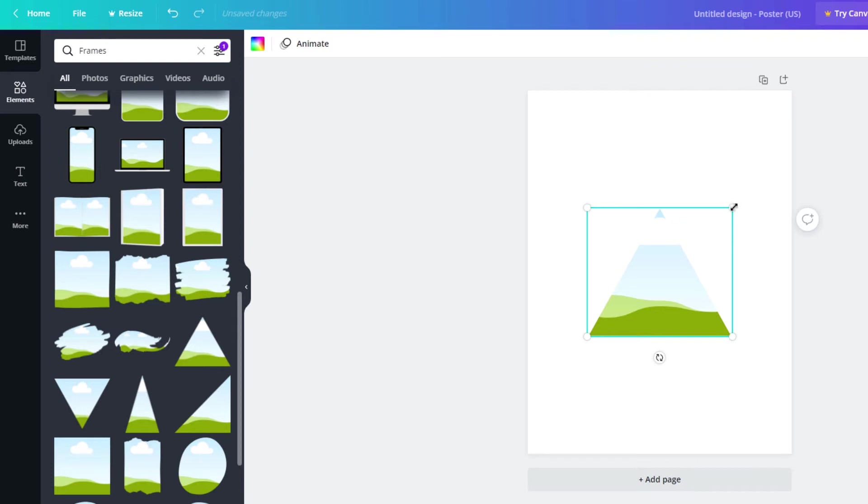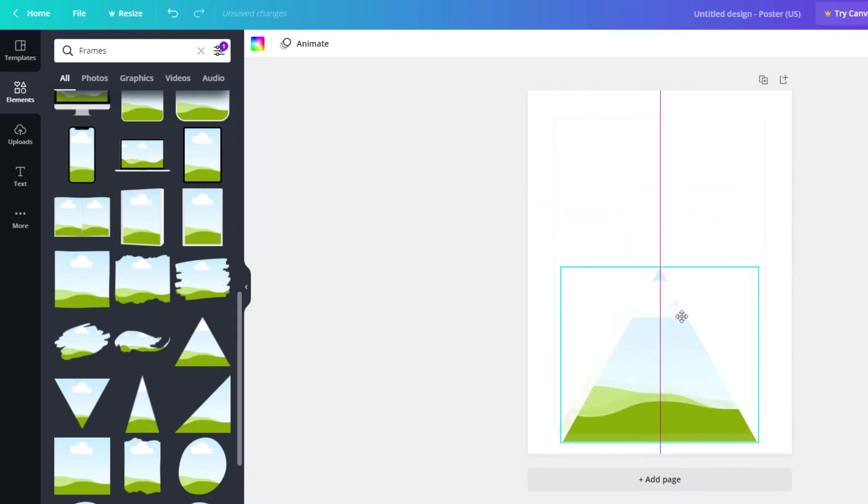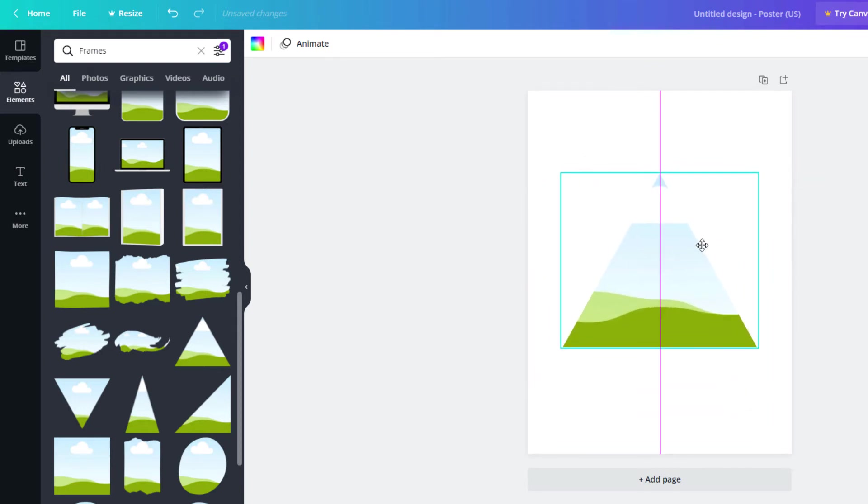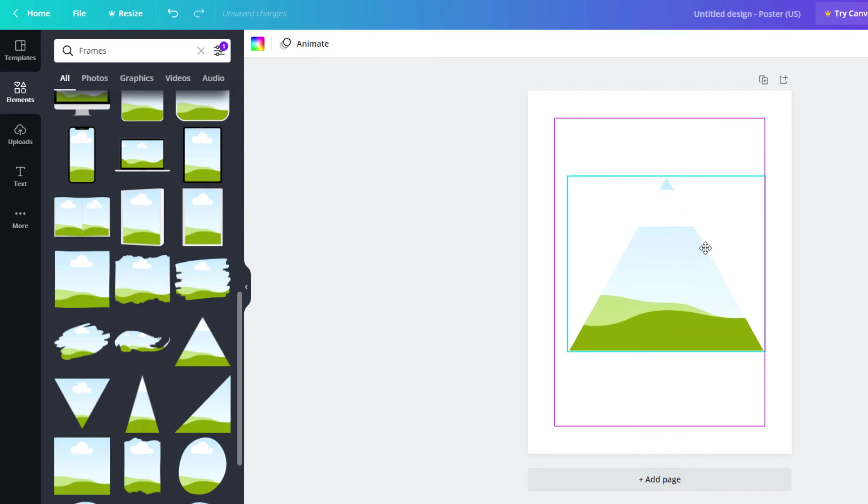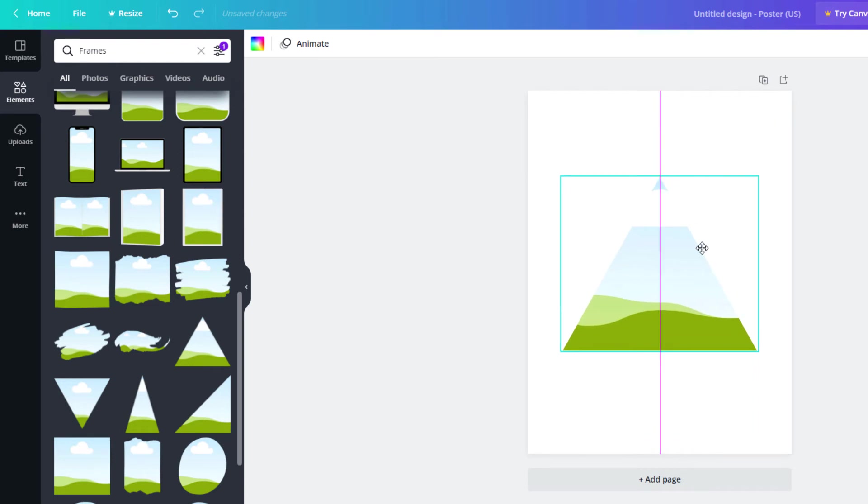Now I can resize it, make it bigger, smaller, position it around. I'm just going to leave it about like this here.